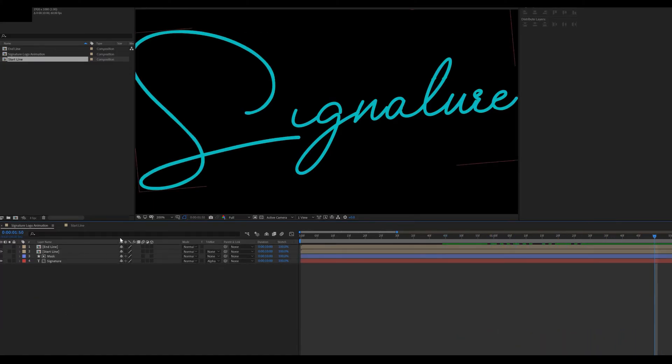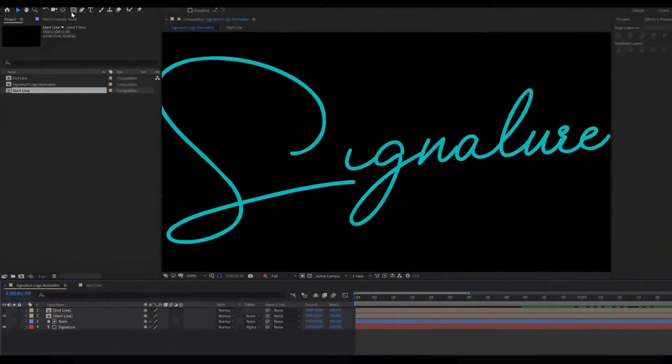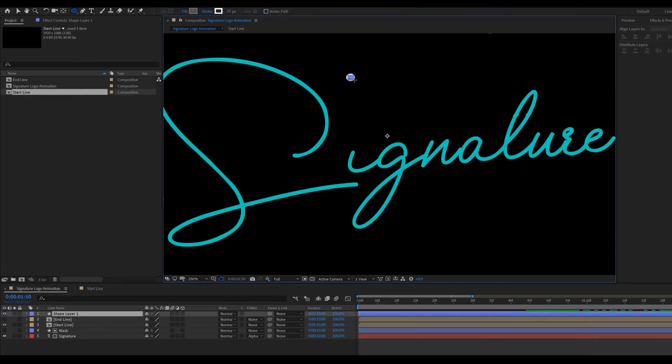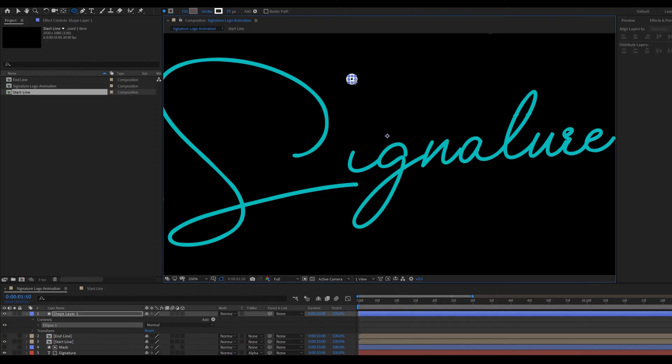Now adding I dot. Go to toolbar. Select rectangle shape and press Q for converting rectangle shape to circle shape. Then draw a small circle. Like that.